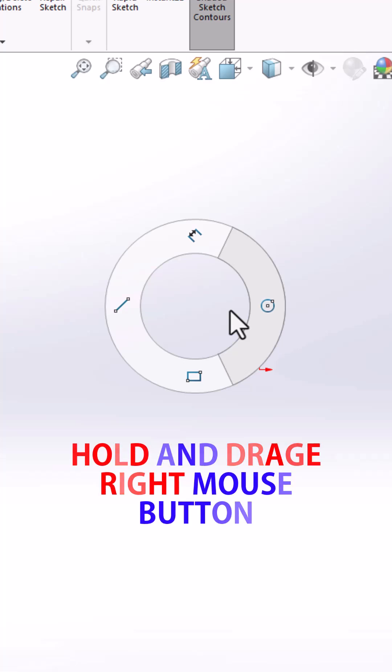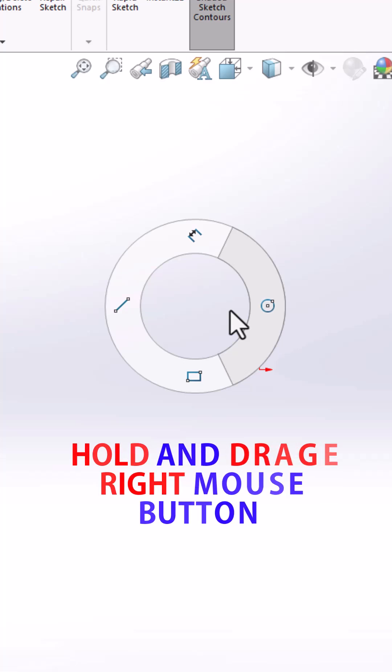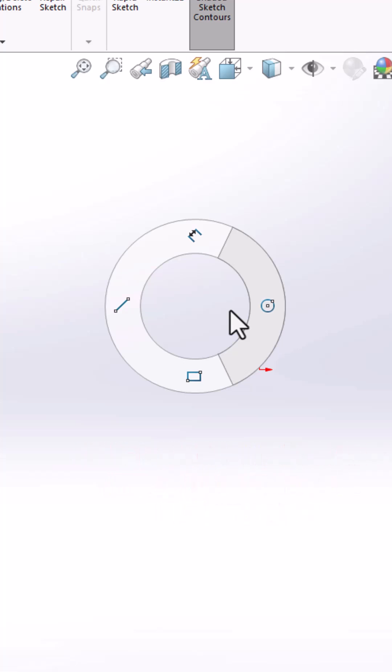A circular menu mouse gesture wheel appears. For selecting the command, drag the mouse in the direction of the desired command.